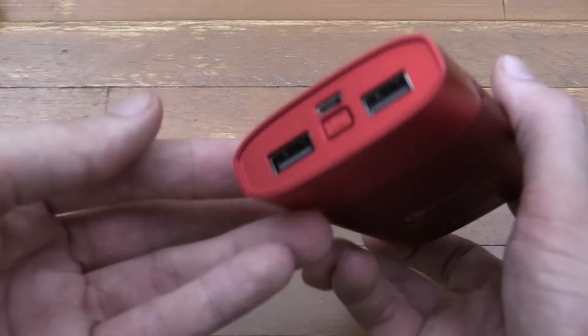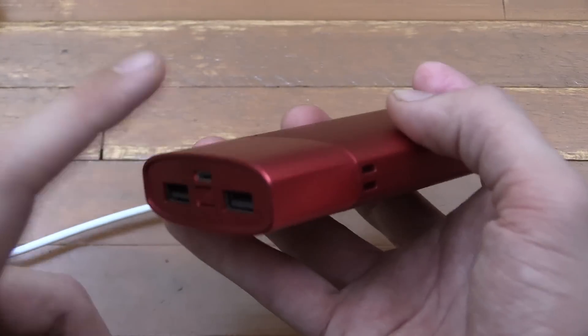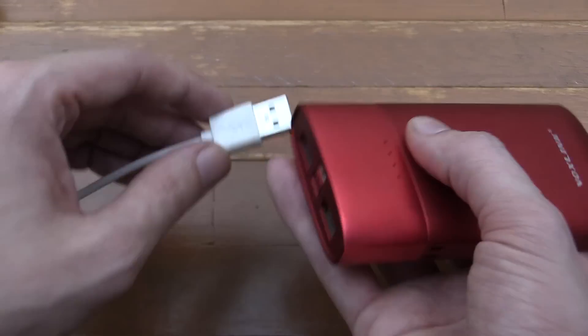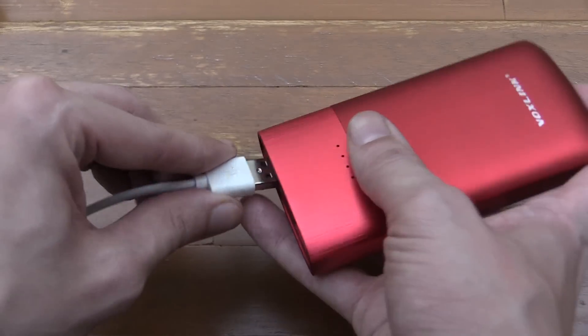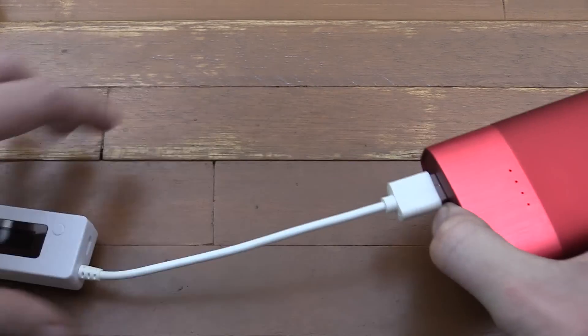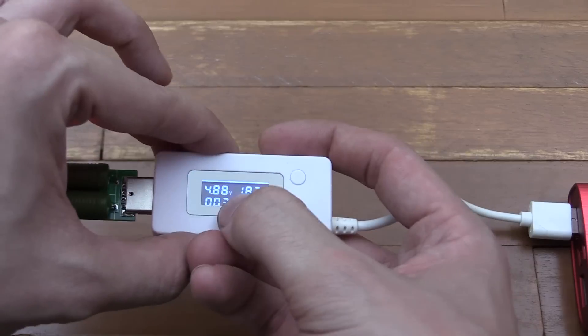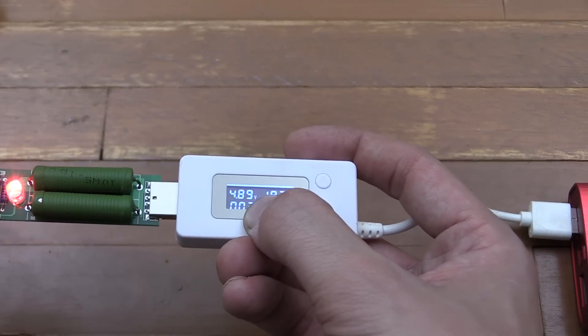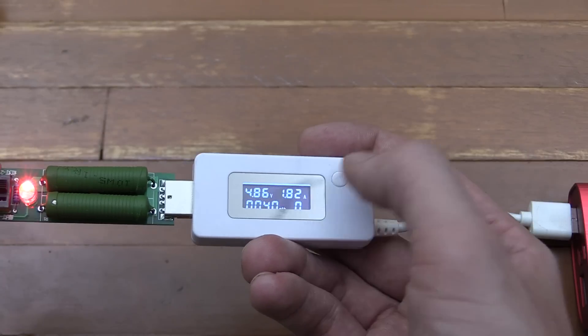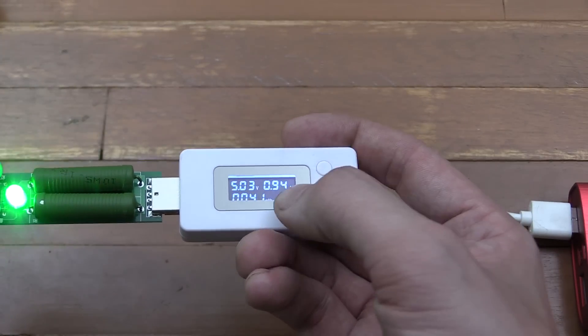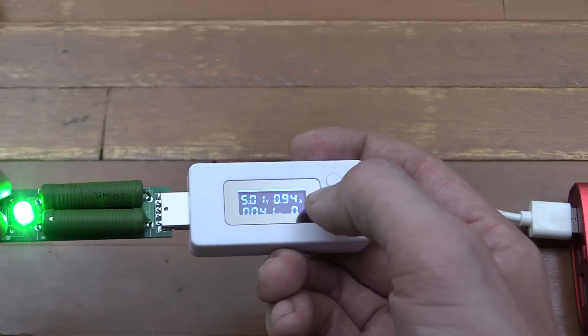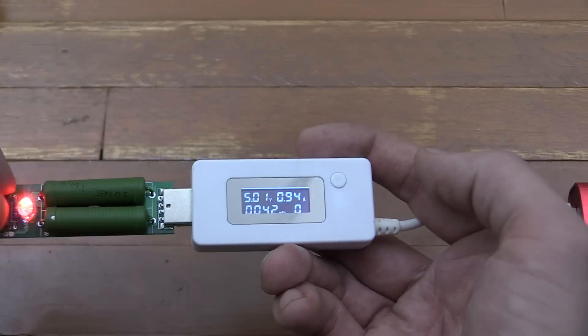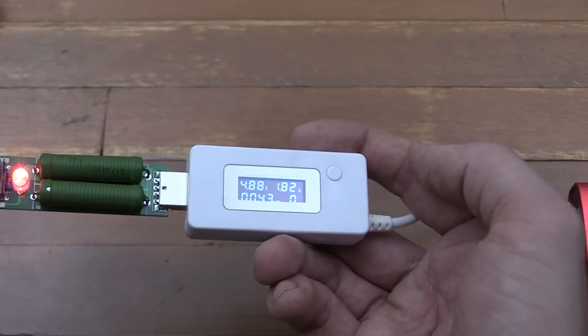Now let's try this Voxelink power bank. I have absolutely no doubt that this will manage because this thing is fantastic. Let's plug in our dummy load, turn on the power bank: 4.88 volts, 1.82 amp. Switch to the 1 amp setting: 5 volts, 0.94. Yep, of course it manages it with absolutely no problem as well.